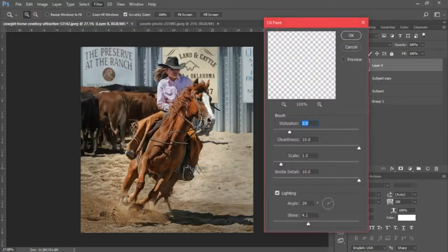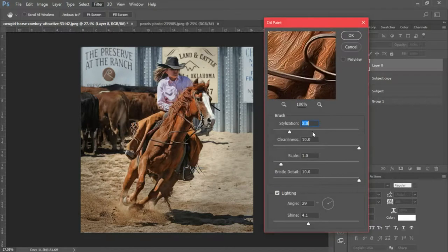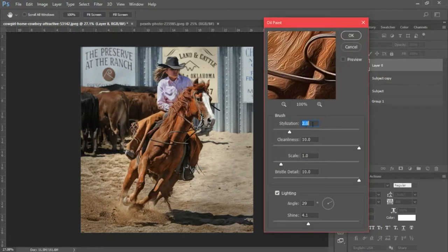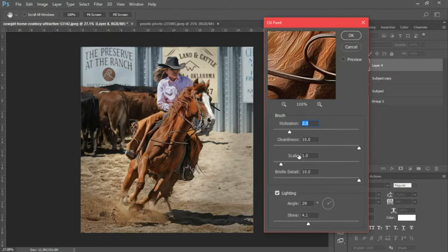So now that we have our merge layers, we're gonna go into Filter, select Stylize, and we're gonna add Oil Paint. The stylization that I have for this image is set at 2. We'll leave cleanliness maxed out to 10. My scale for this particular image is 1, but if you're working with a different image you might want to increase or decrease your scaling.